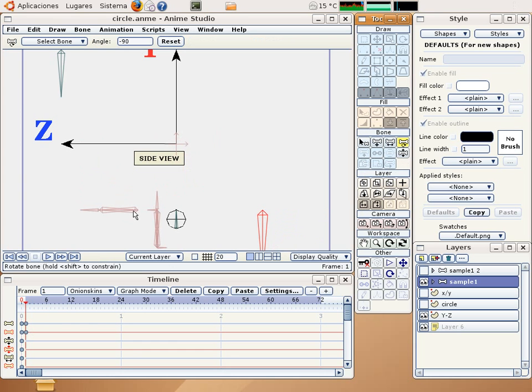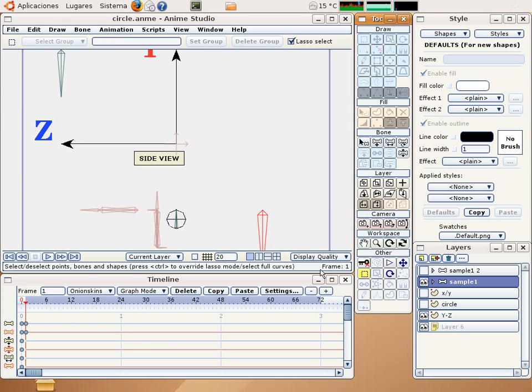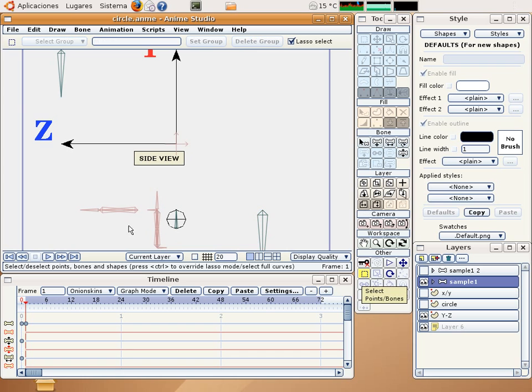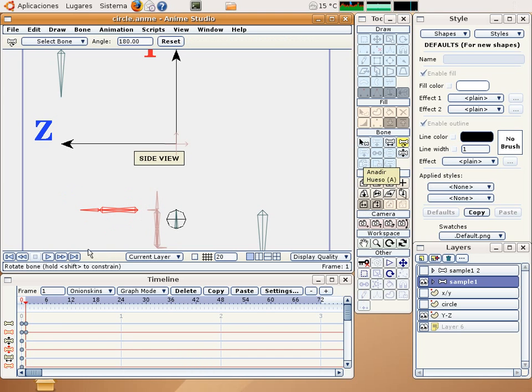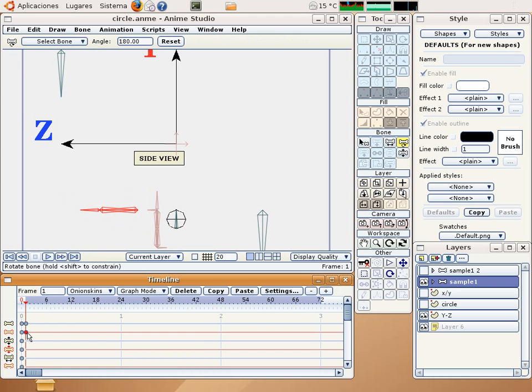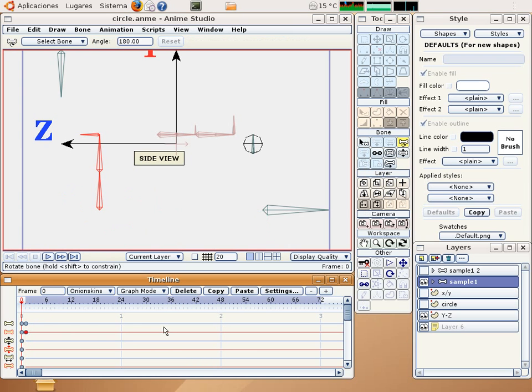So if I select all these bones, only they, and make a click here, you create a new keyframe, copy, go to frame number zero and paste.